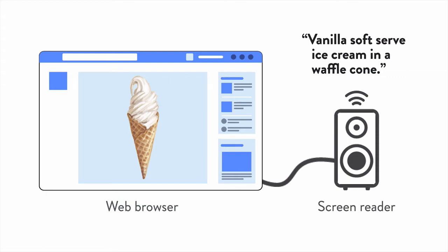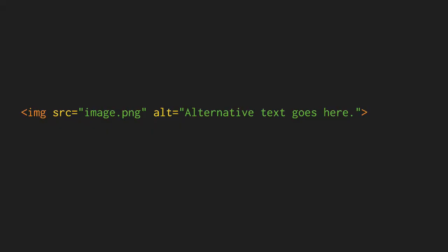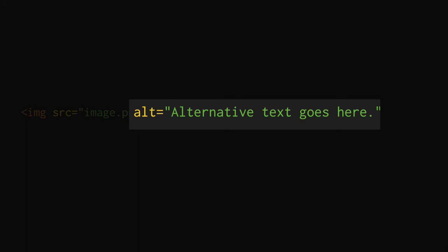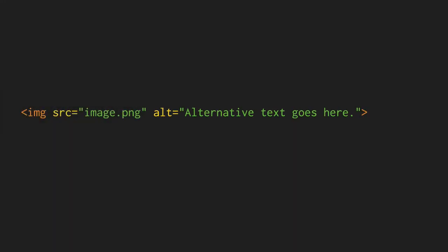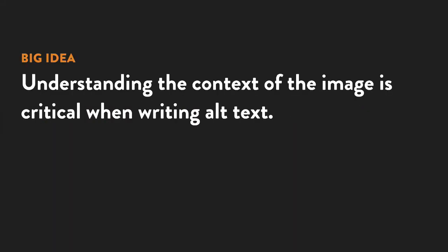We do this by adding the alt attribute to the image element. The alt is short for alternative text, but it is most commonly called alt text. There are many different ways you can describe any given image, and you need to think about what information is being conveyed visually by the image in the specific context it is used in.